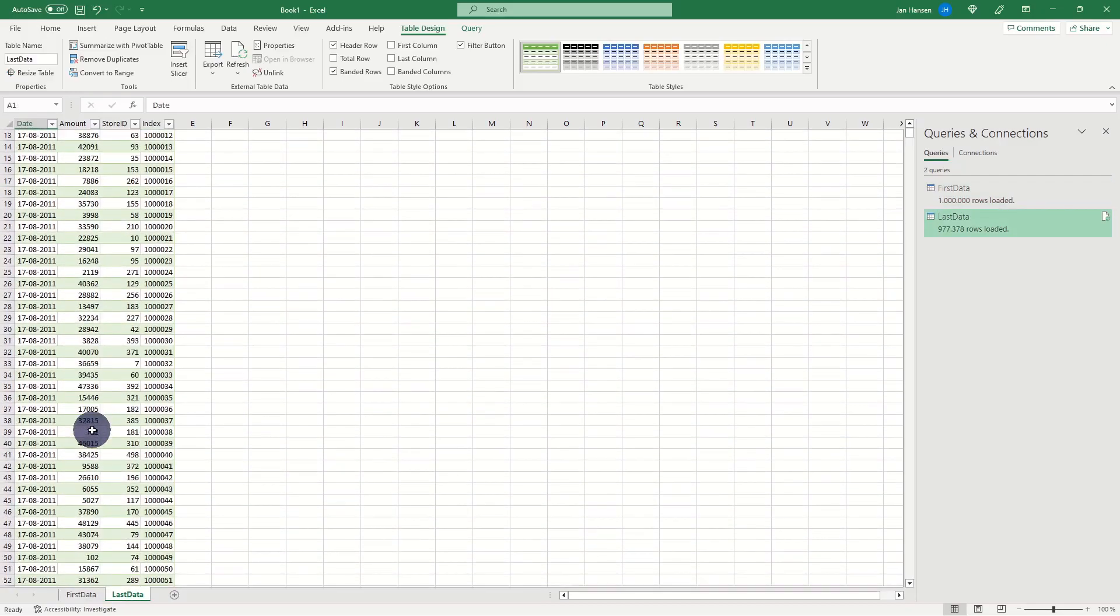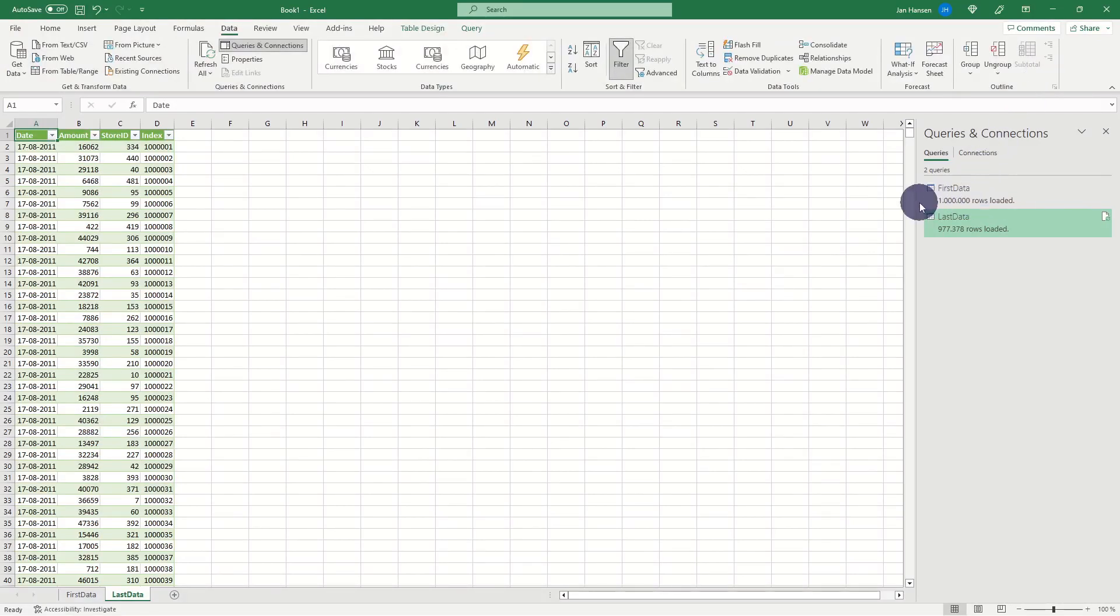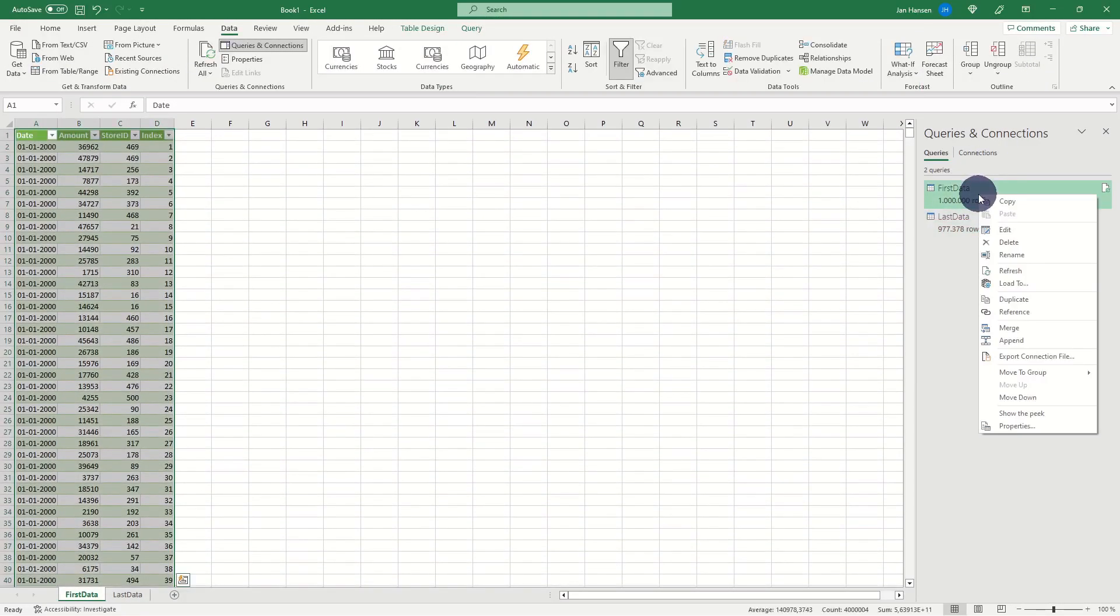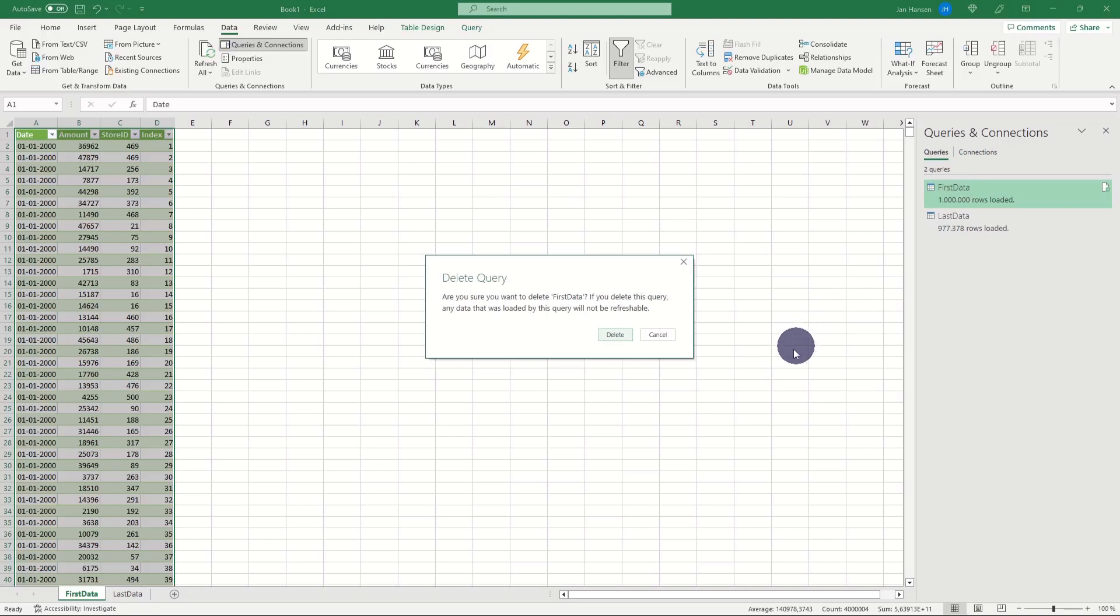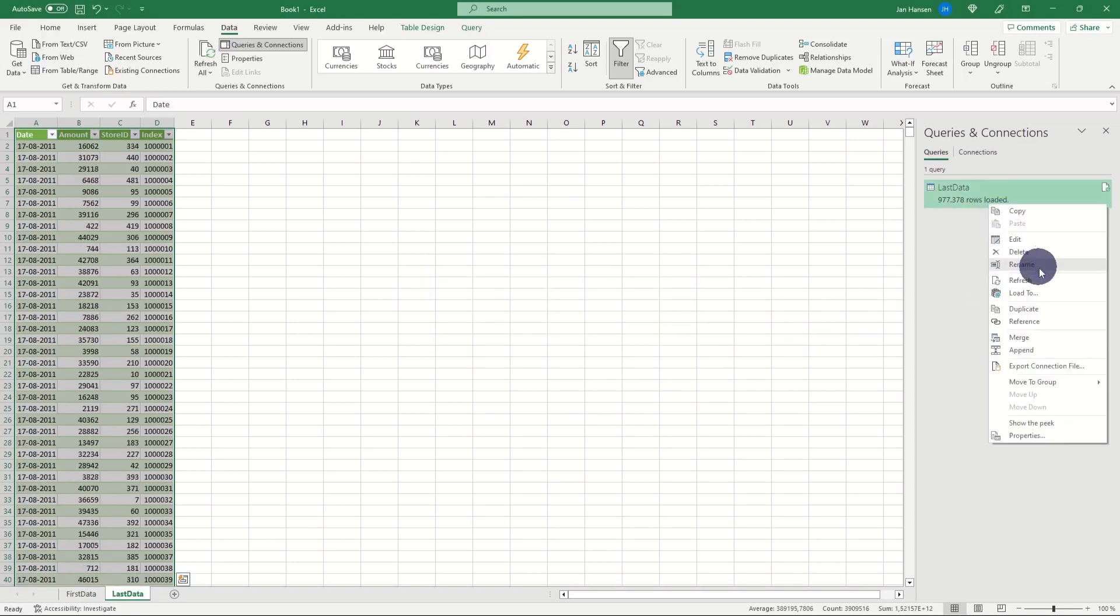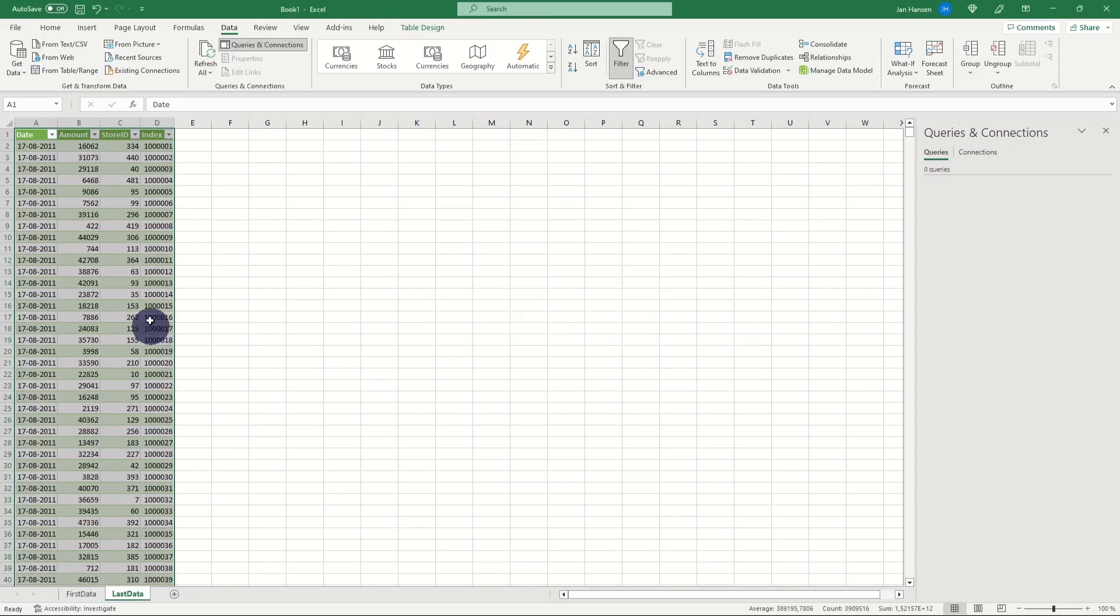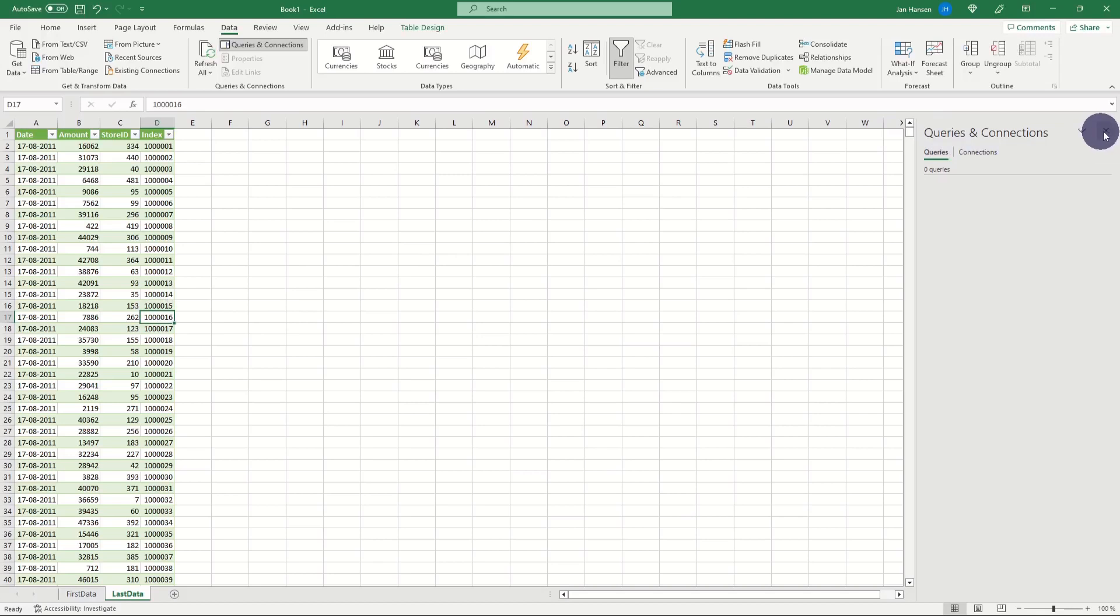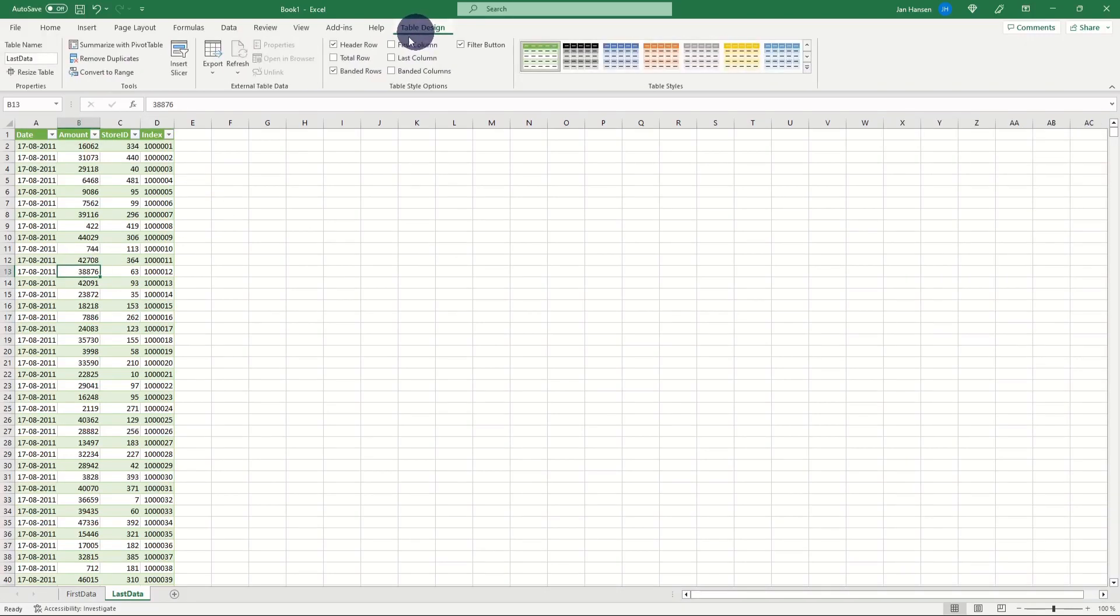Lastly, if you want to have your data as flat data instead of a data table connection, you just delete the query and convert the table to a range, just like this.